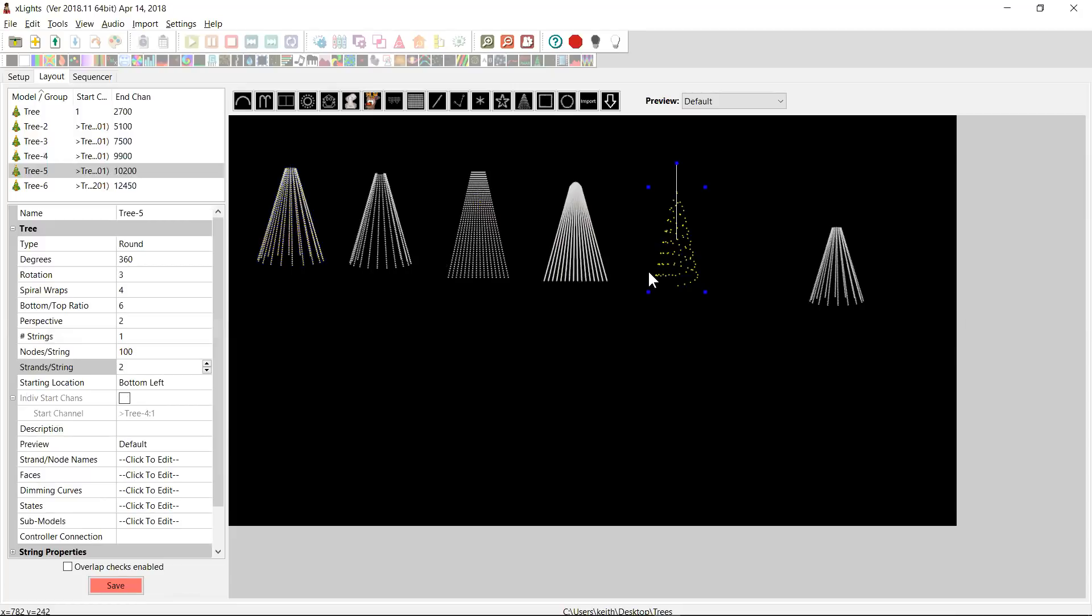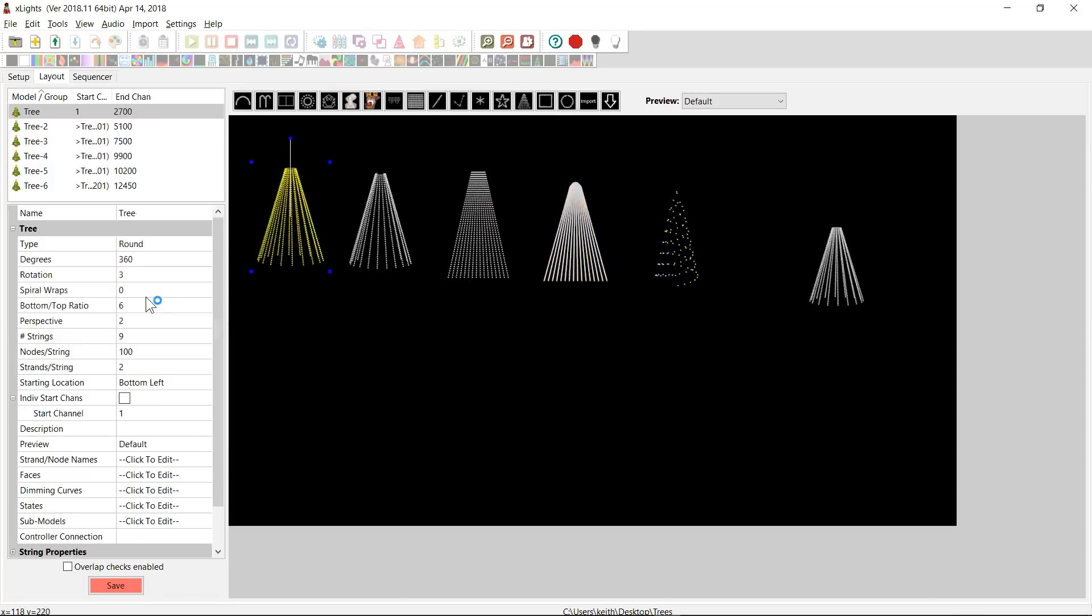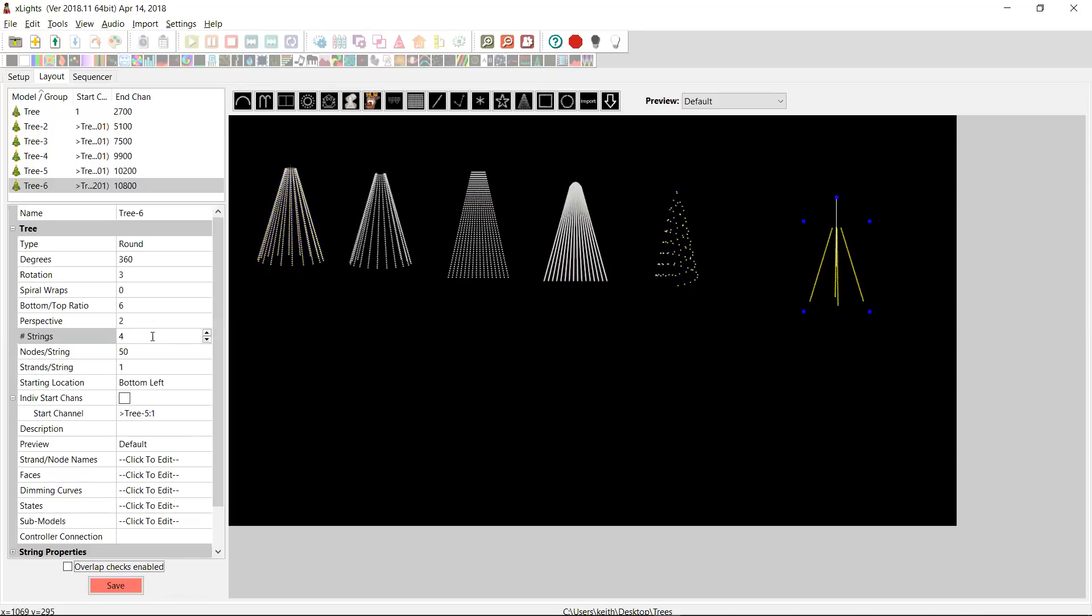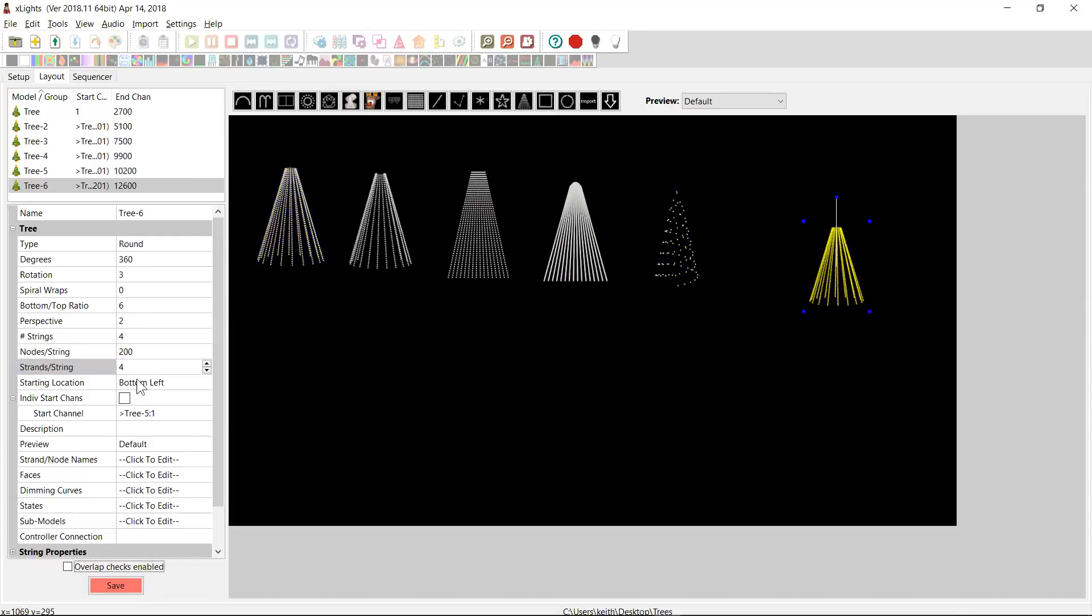The only other thing I would mention is if you're doing a tree, let's go back and let's reset. Actually, we'll use the default one over here. Let's make this four strings, 200 and four strands per string, which was that sort of default.